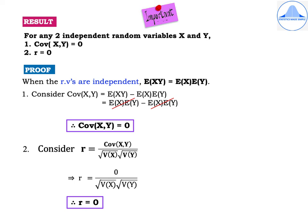Now prove that r = 0 when random variables are independent. Consider r = covariance(x, y) / [√variance(x) · √variance(y)]. The numerator is zero, so r = 0 / [√variance(x) · √variance(y)] = 0, since zero divided by any value is zero. Therefore, when two random variables are independent, covariance(x, y) = 0 and r = 0.